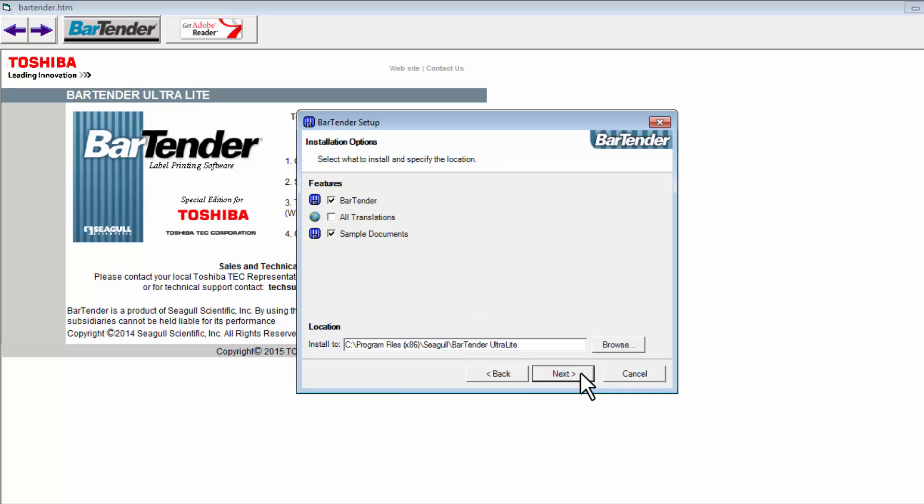An installation options window will appear with a default of BarTender and sample documents selected, and an area to browse to a location if you choose other than the default location, then select Next.